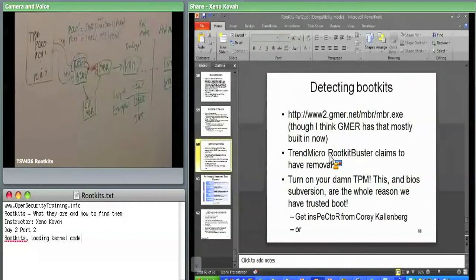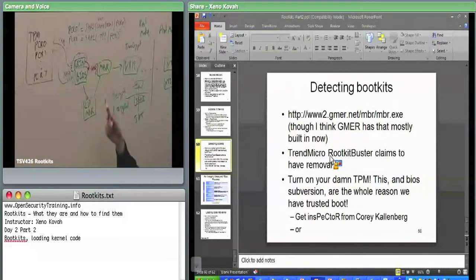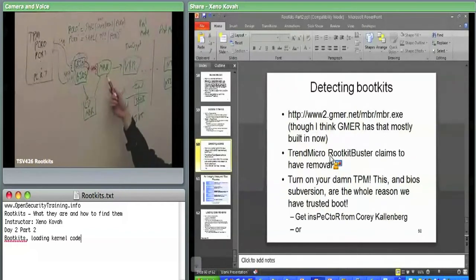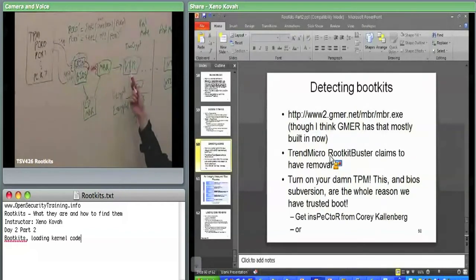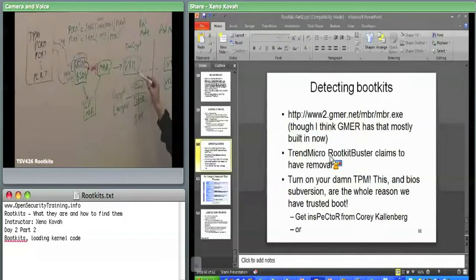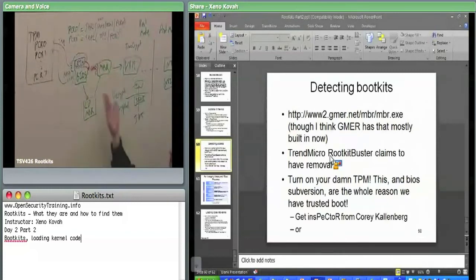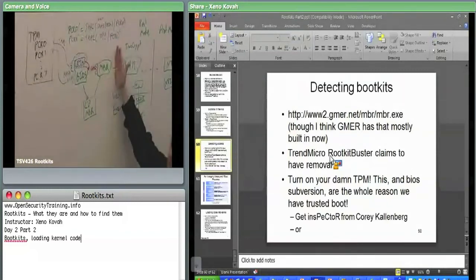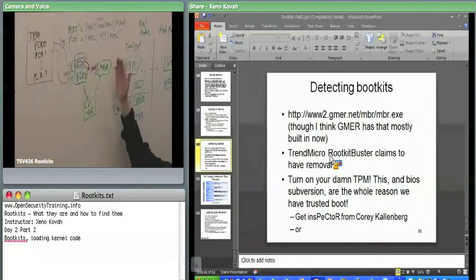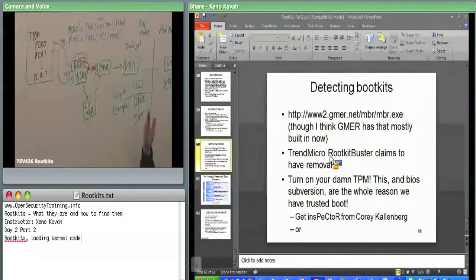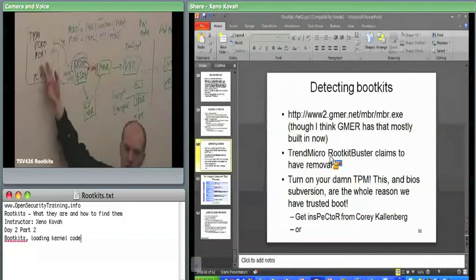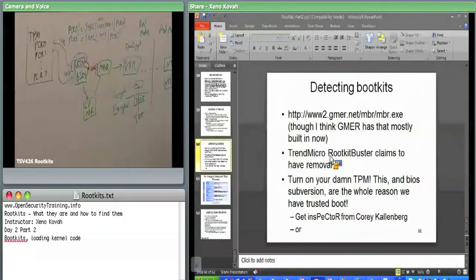After the BIOS measures the MBR and transfers control, the TPM-aware code is done at that point. To extend the chain of trust further, you need a TPM-aware master boot record that measures the next stage before transferring control, and so on. Corey's tool simply goes out and asks the TPM to report what's in its PCRs — not a fully signed attestation, but at least a readable snapshot of the measurement chain.